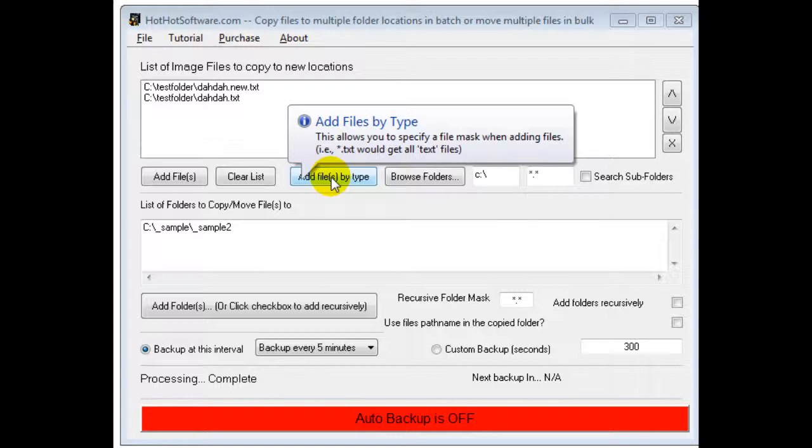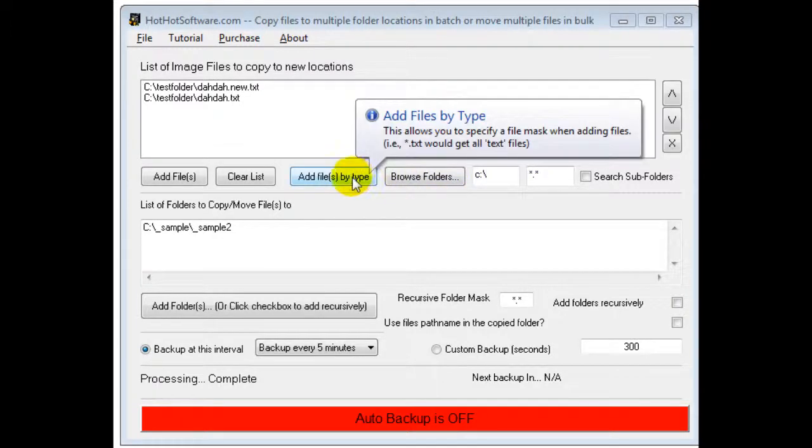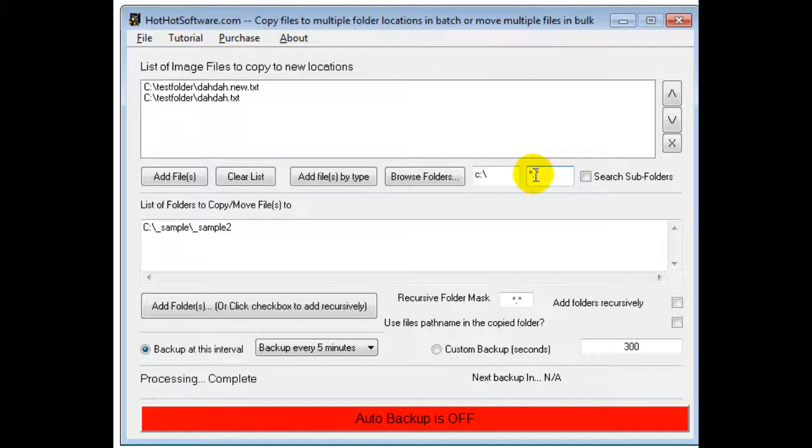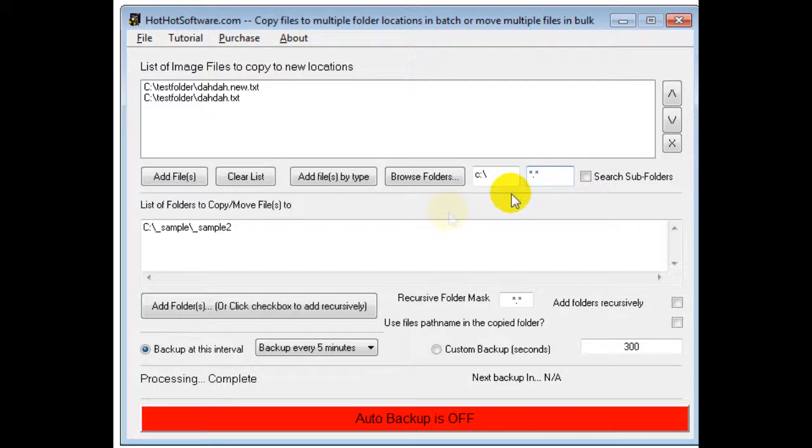So for example if you just wanted text files, image files, Excel files, whatever, you would just specify the type. You can also do it right here like instead of star dot star, star dot text and so forth, and you can finally do it recursively.